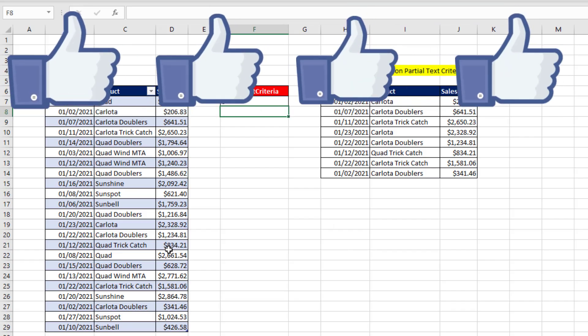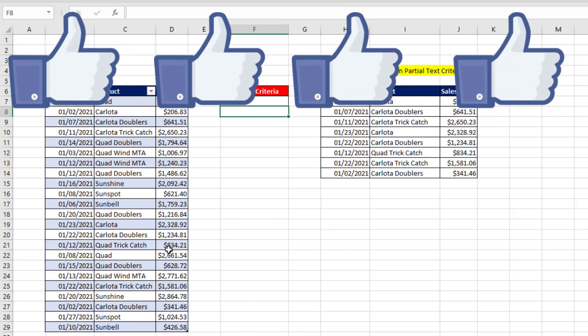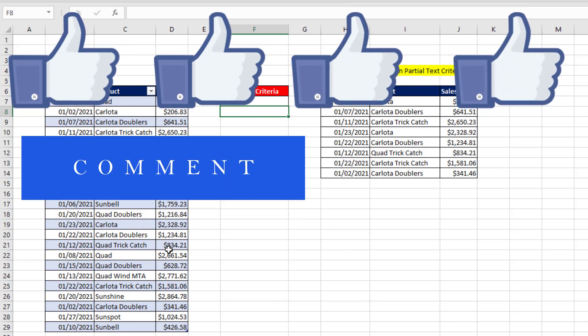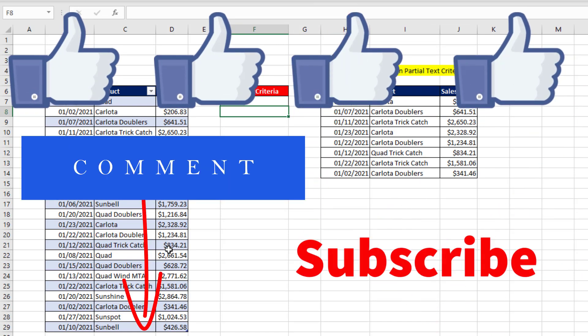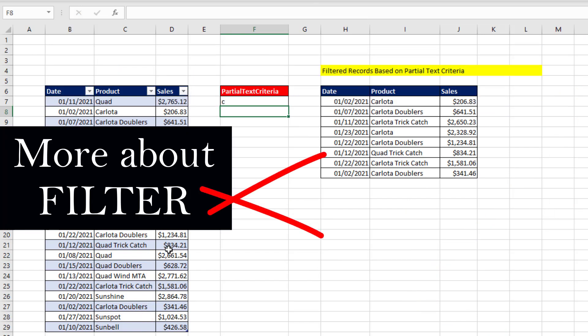All right, if you like that video, be sure to click that thumbs up, leave a comment, and subscribe because there's always lots more videos to come from Excel as Fun. And if you want to learn a lot more about the filter function, check out these videos.